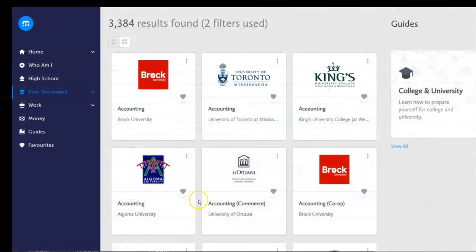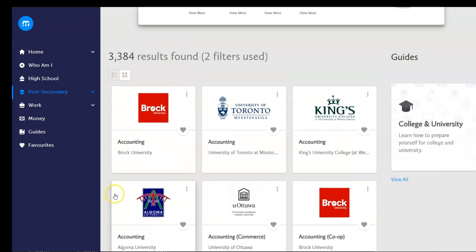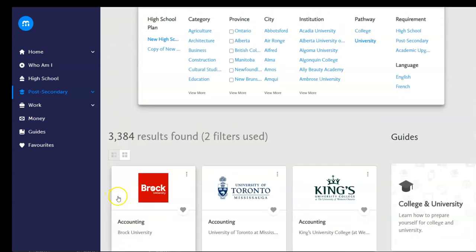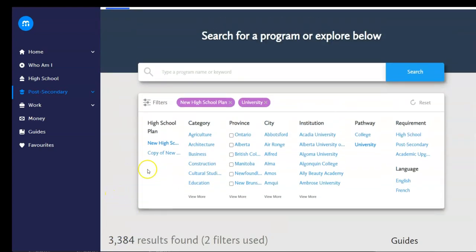In the post-secondary feature, we can explore programs through keyword searches and by toggling filters to narrow down by important considerations.